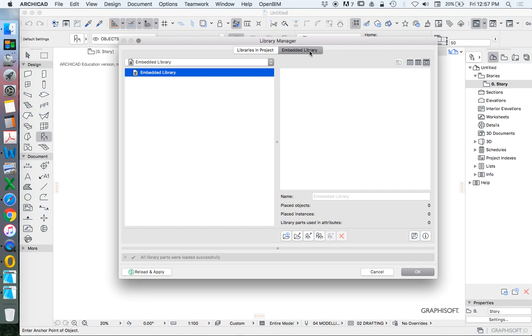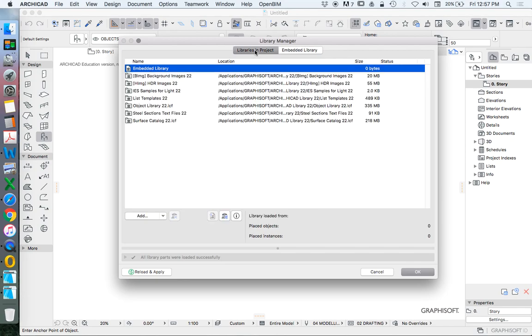The way that I like to describe this is embedded means they're part of the file. Libraries in project means that they're linked, and effectively where this becomes important is the size.